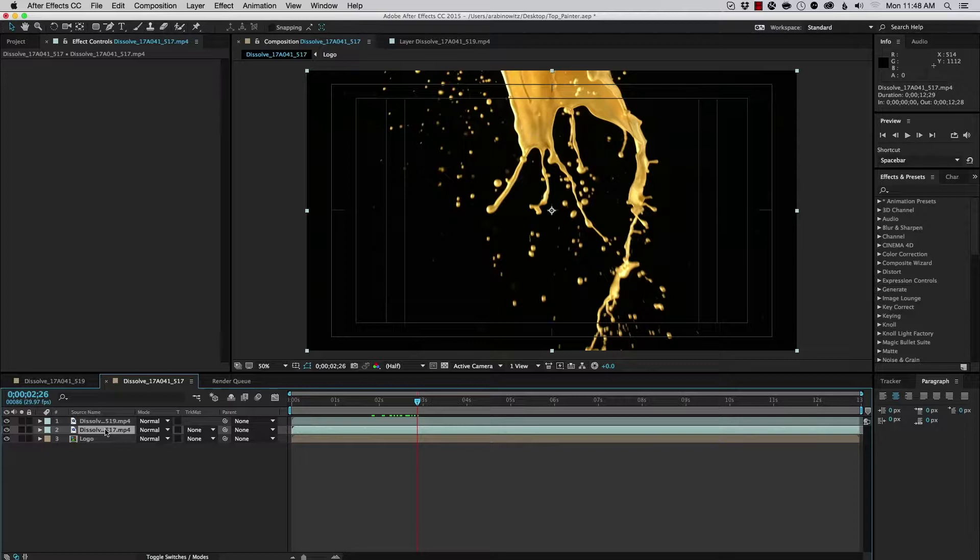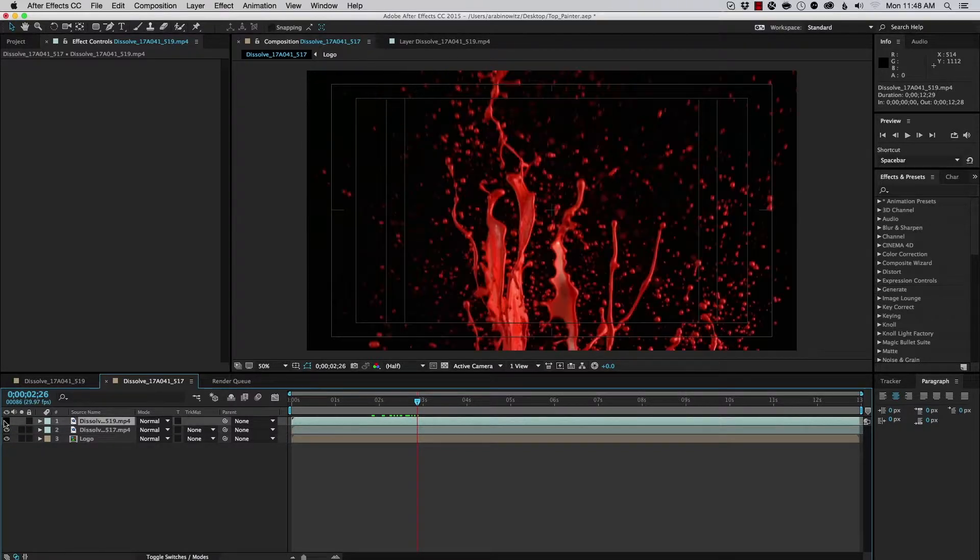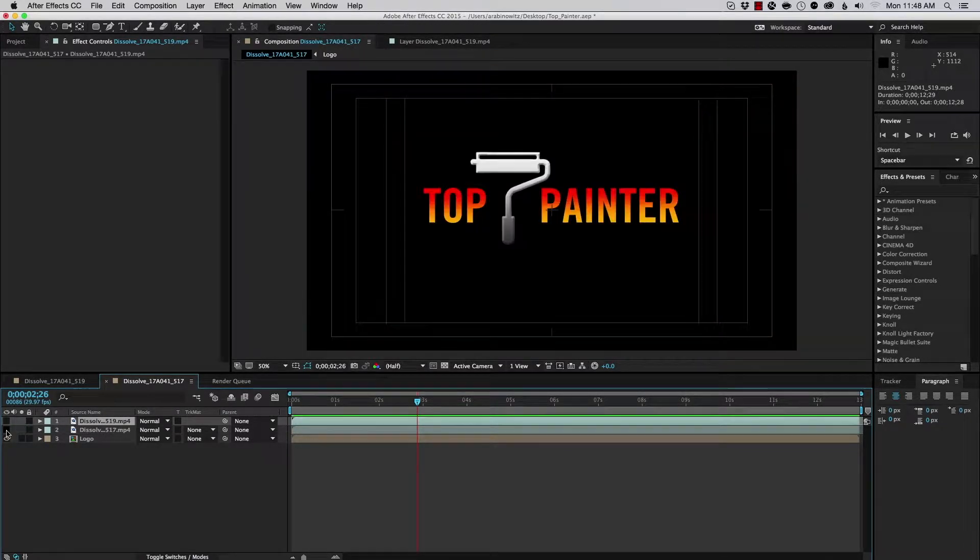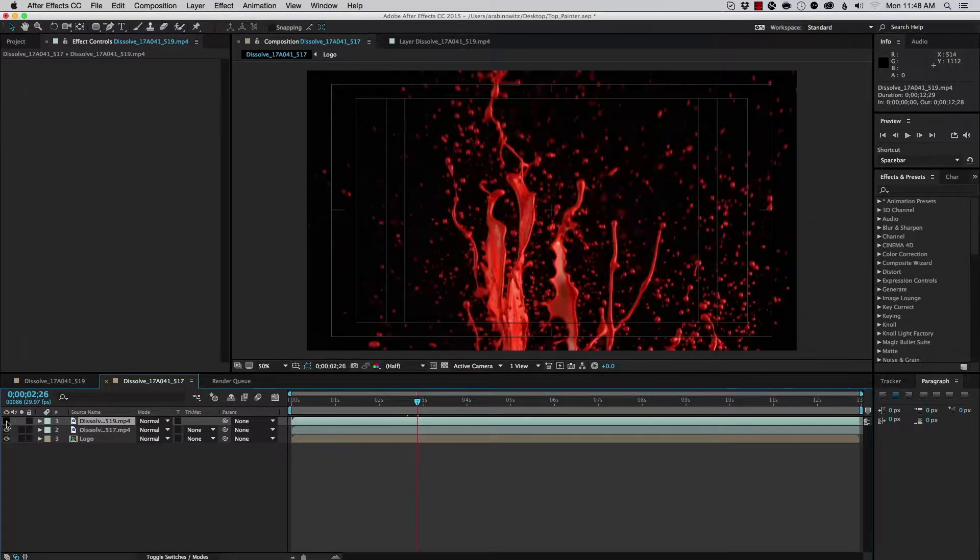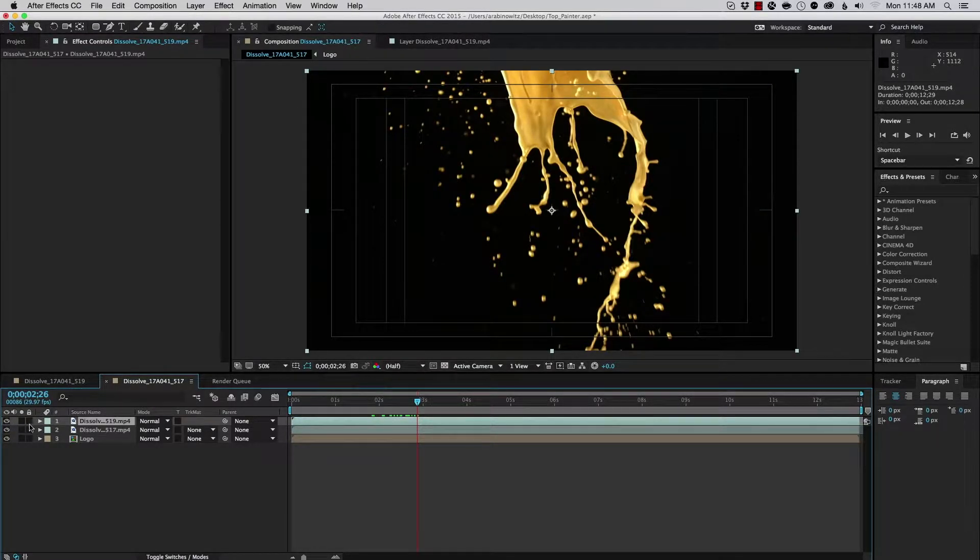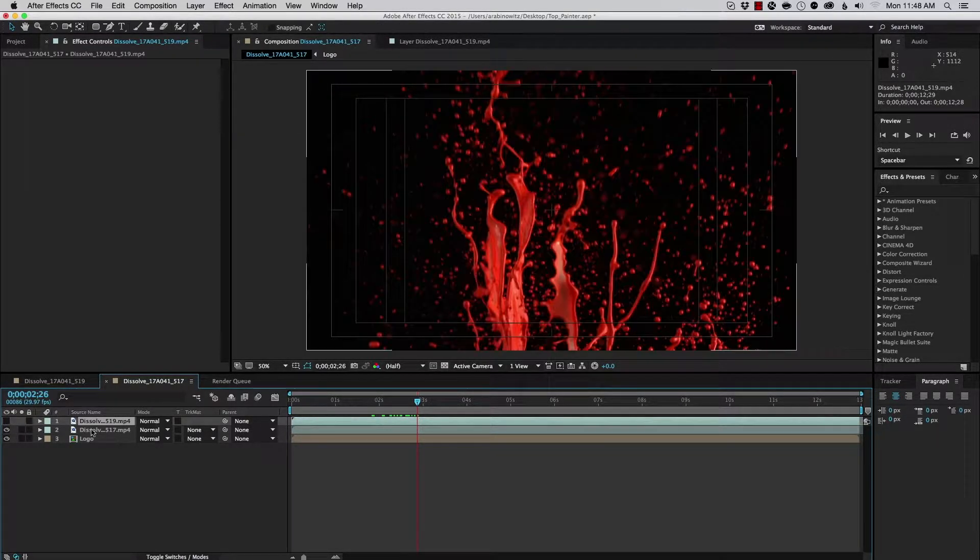So, I've got these paint splatters and you can see that there's actually two layers, a yellow one, a red one, and a logo that we have in our background. And what I want to do is composite this all together.